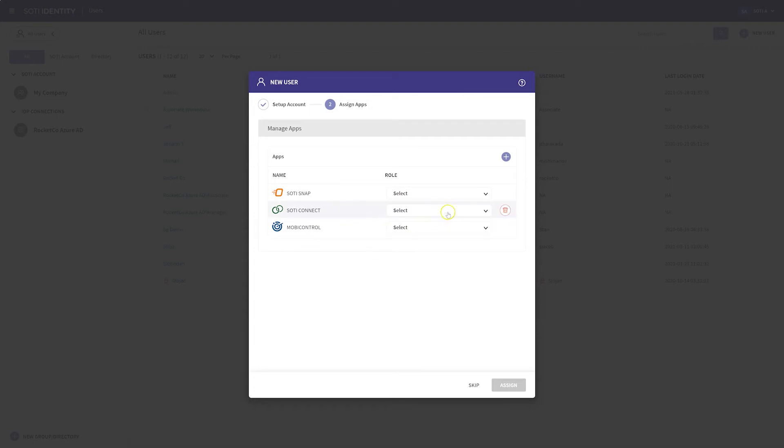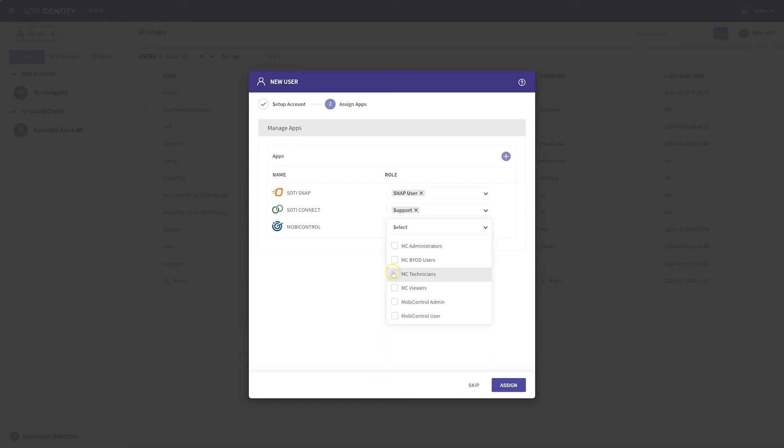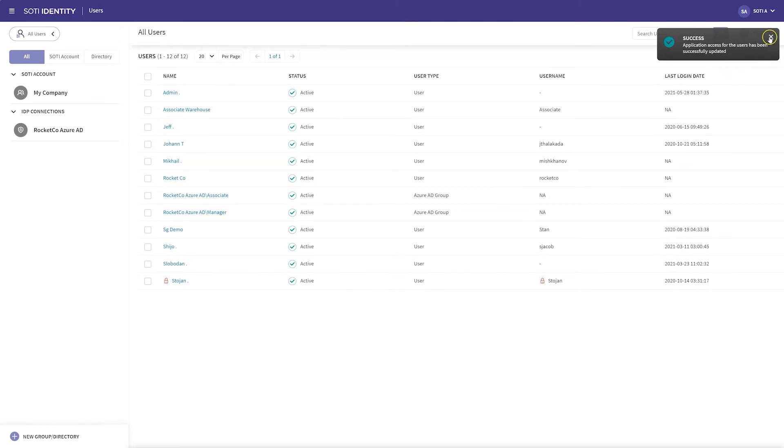Once an application is selected, SOTY Identity is able to display the roles that are available in that product. You can assign a role for the new user to that application. This ensures that the user has access to the application when they log in. Once you have completed selecting all the roles, simply finish off by clicking Assign. Repeat this process for any other applications that you want to assign to this user or group.